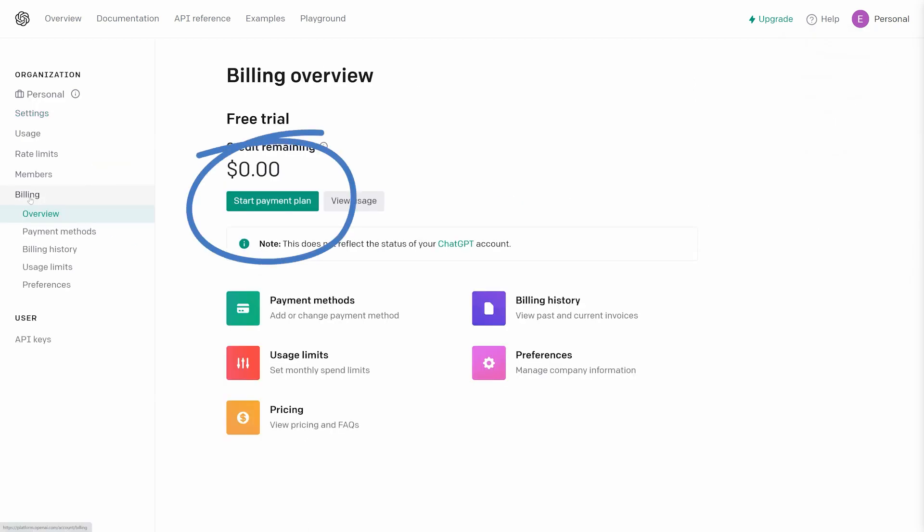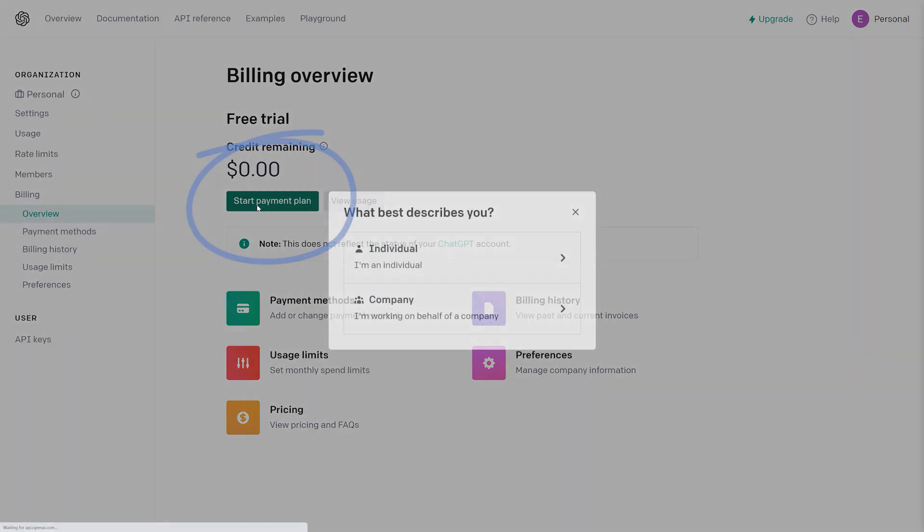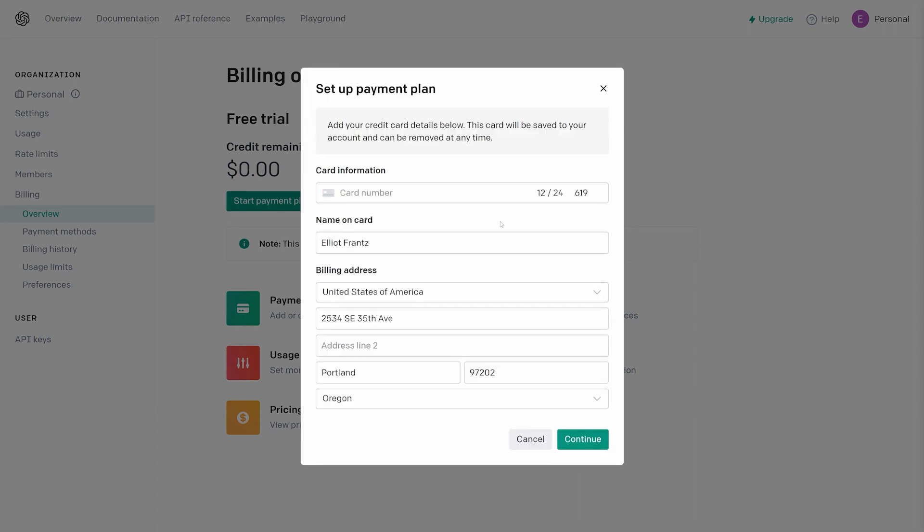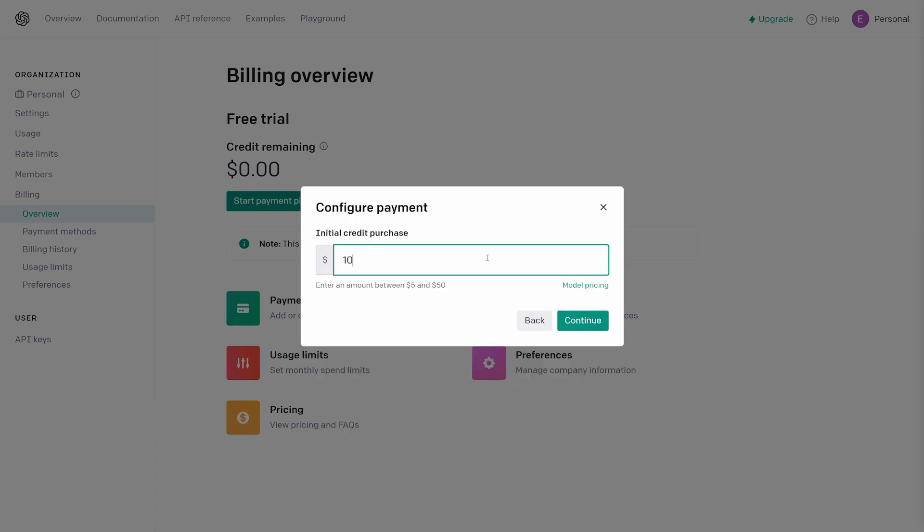Since OpenAI's services often cost only fractions of a cent per use, their API system runs on a prepaid credit system. You will need to load funds into your account in order to use their API.